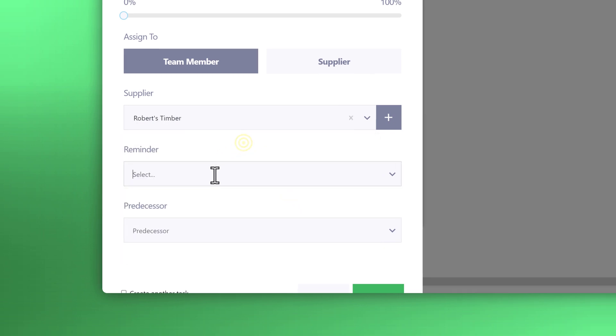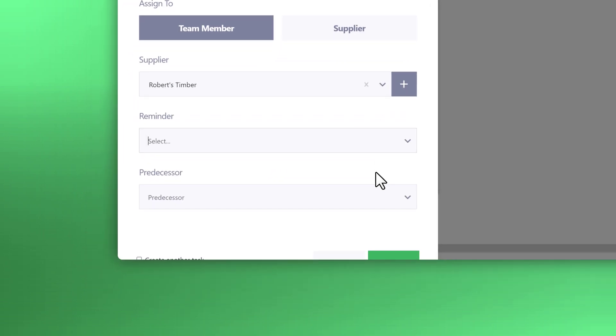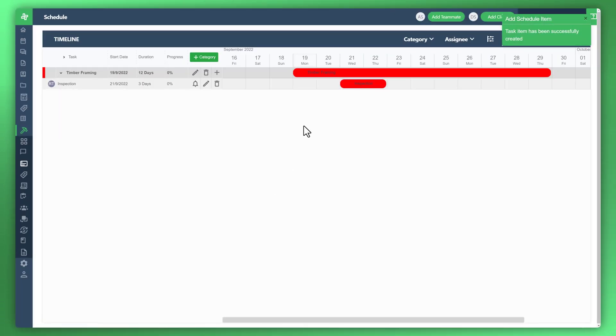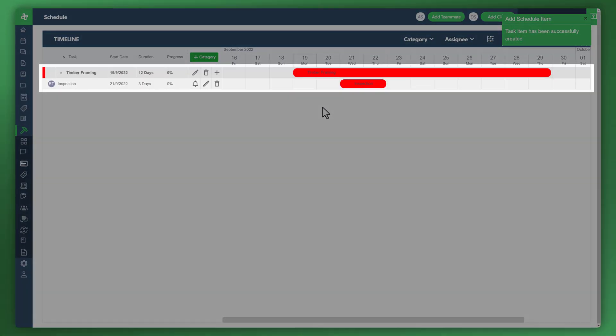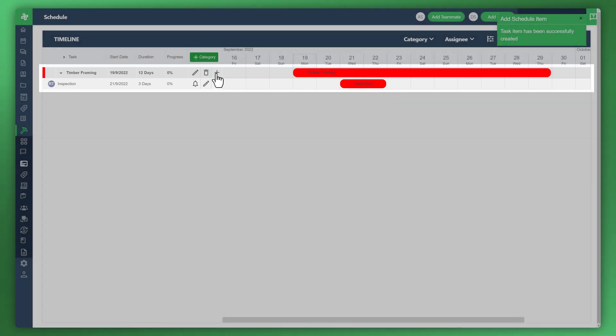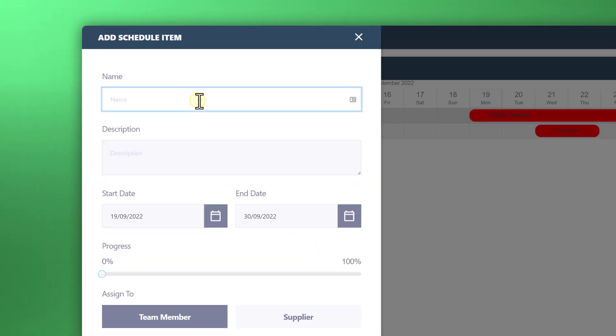You can set reminders, which we'll go through later. So click that create button. You can see the two tasks within the timeline. Let's go ahead and create another task within that category or schedule item. We'll call this one purchase.